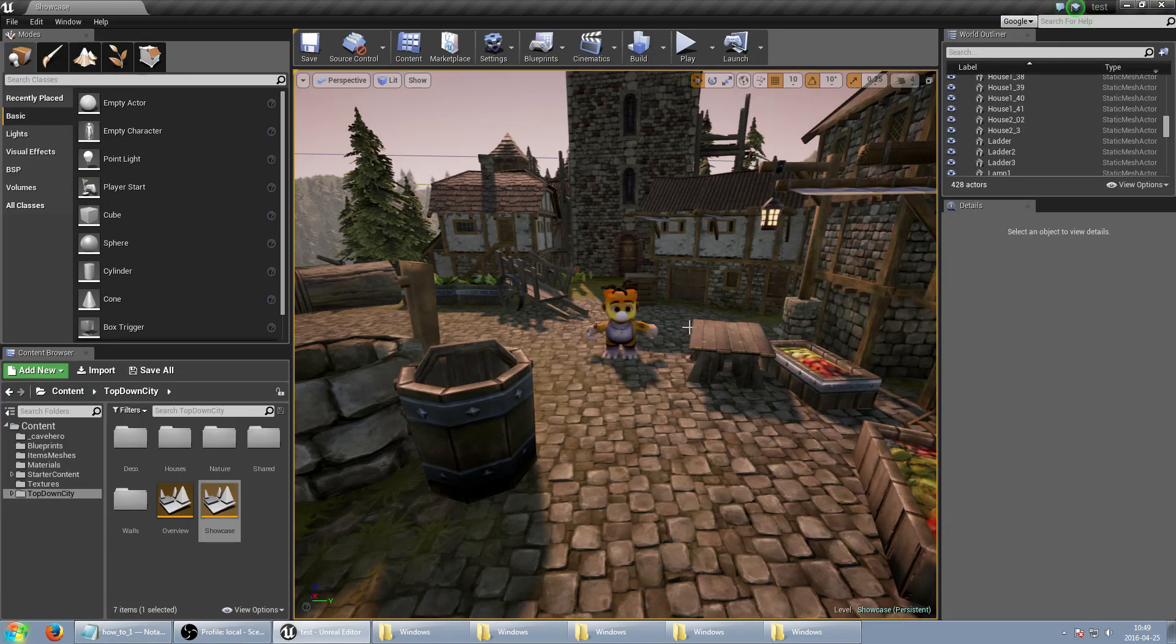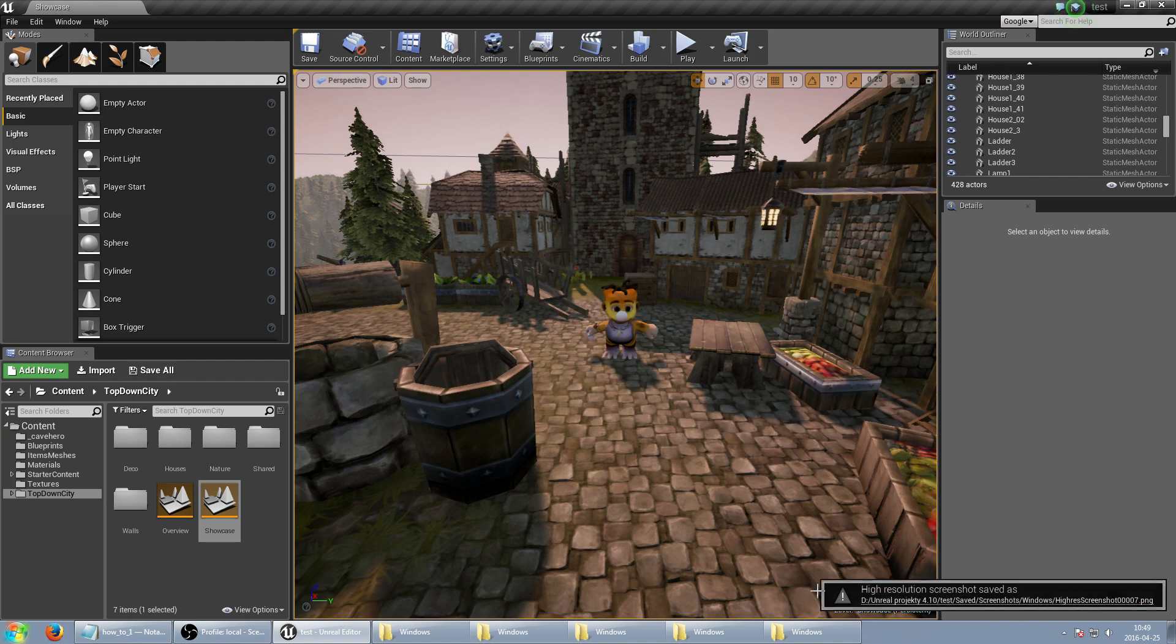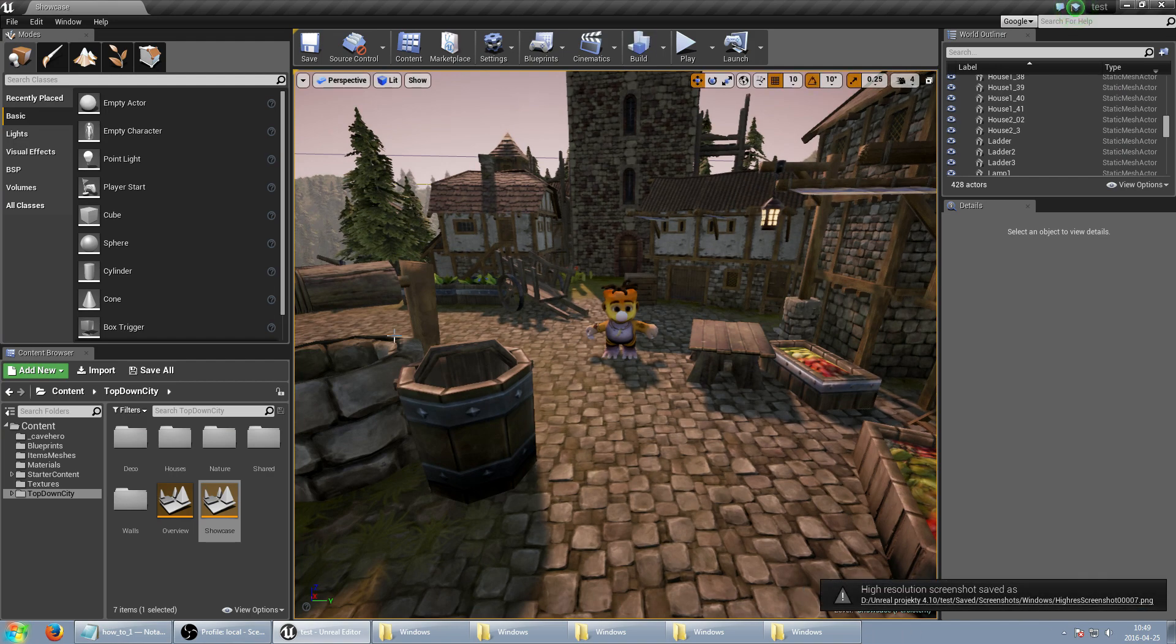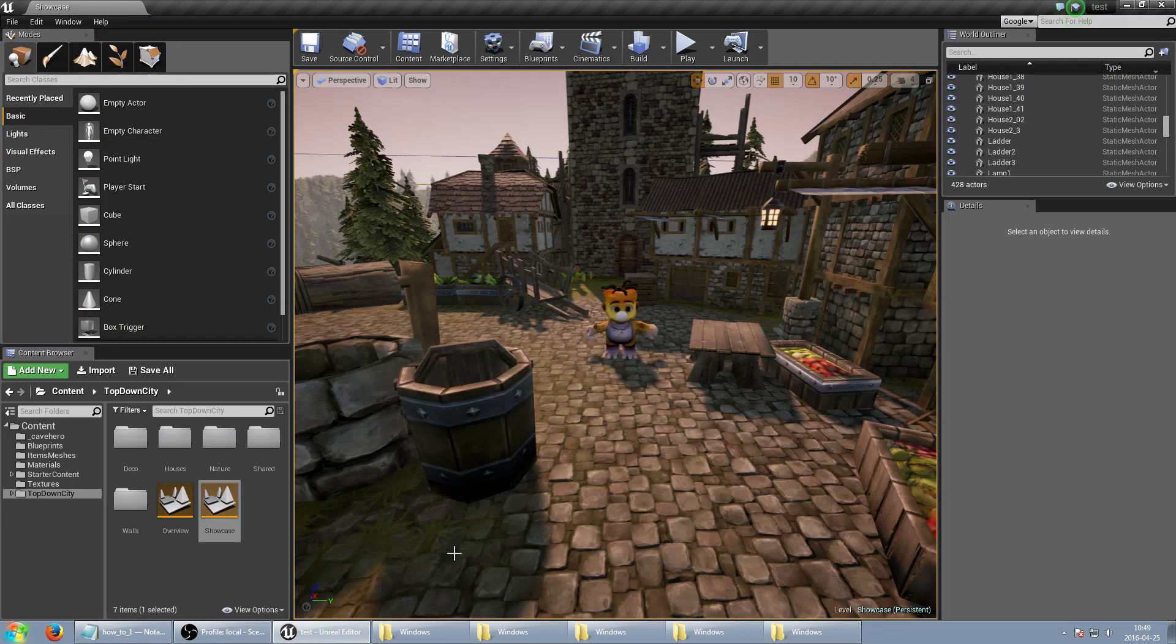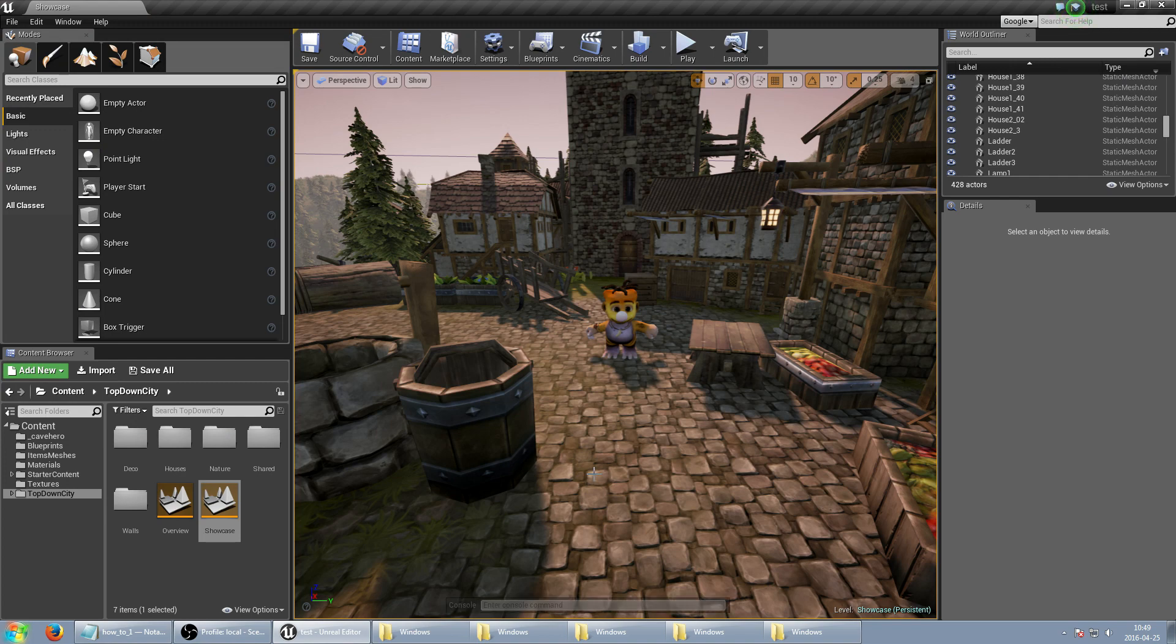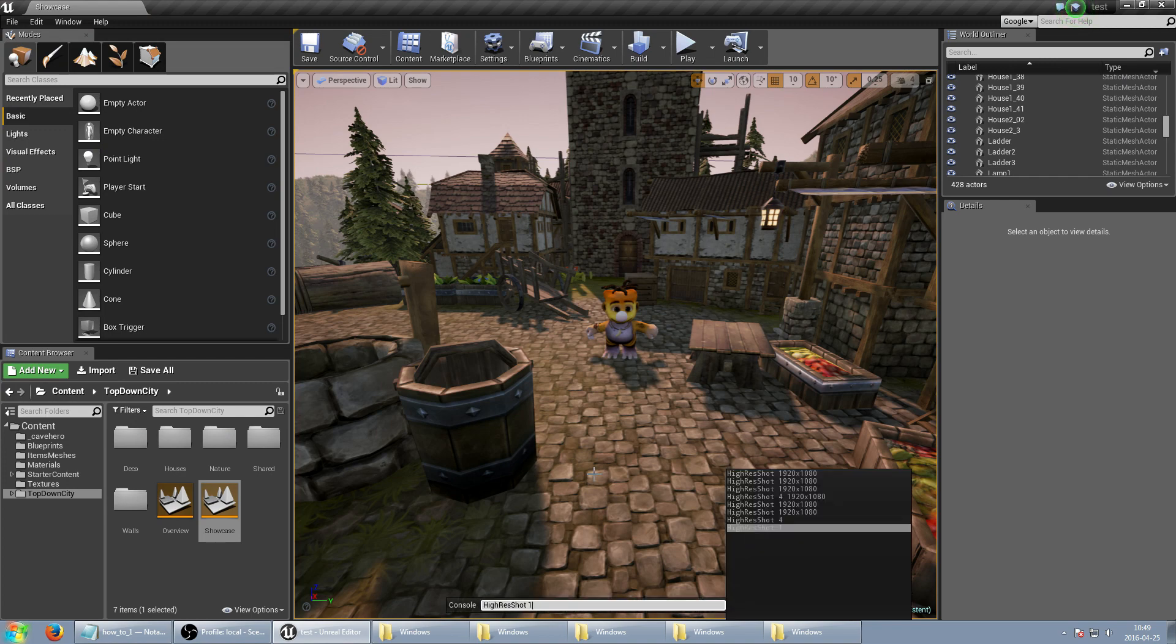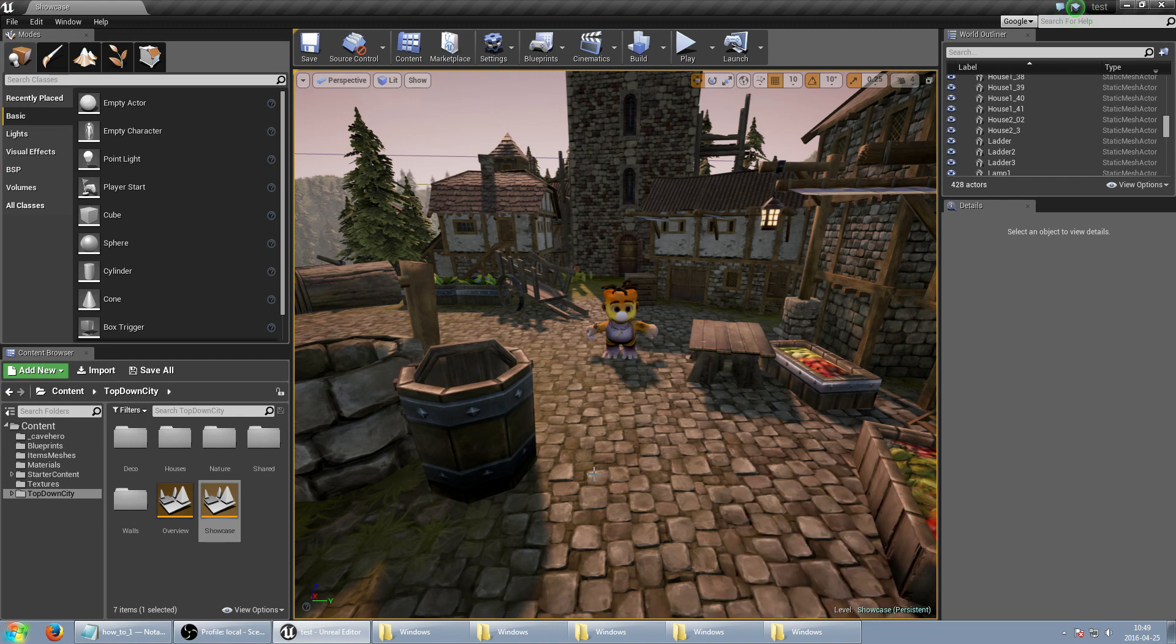This parameter starts from 1 and if you set this it will be just quarter size because width and height will be just half. And as you can see it's 520, 468.